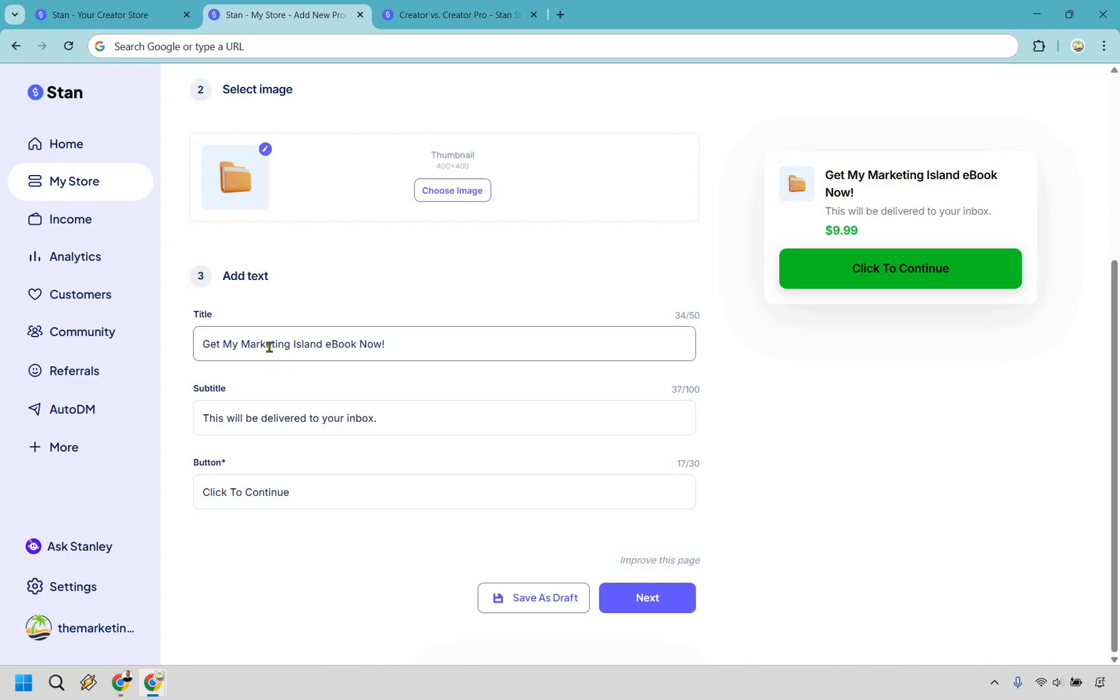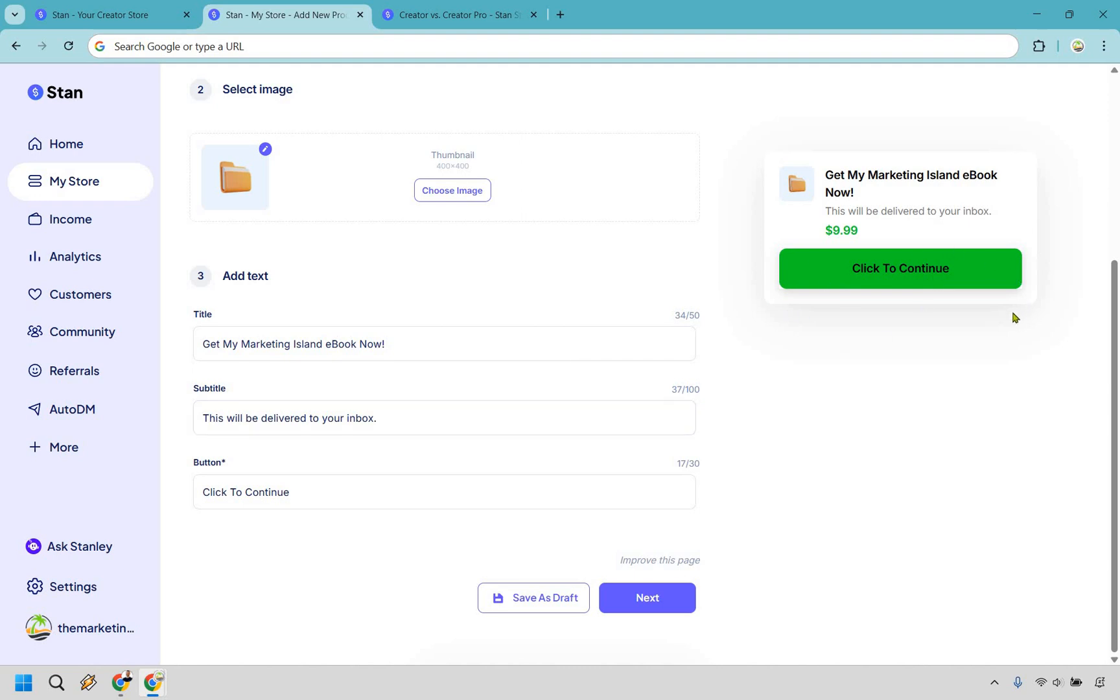Select your image, which I'm not going to focus on a lot of the aesthetics here. Then we have our title, our subtitle, and our button. Let's change that very quickly. Alright, so get my marketing island ebook. Let's say this was the example. It'll be delivered to their inbox. It's good to let them know that. And the button text right here, as you can see on the right, click to continue. We're almost done. We have probably one and a half more steps.